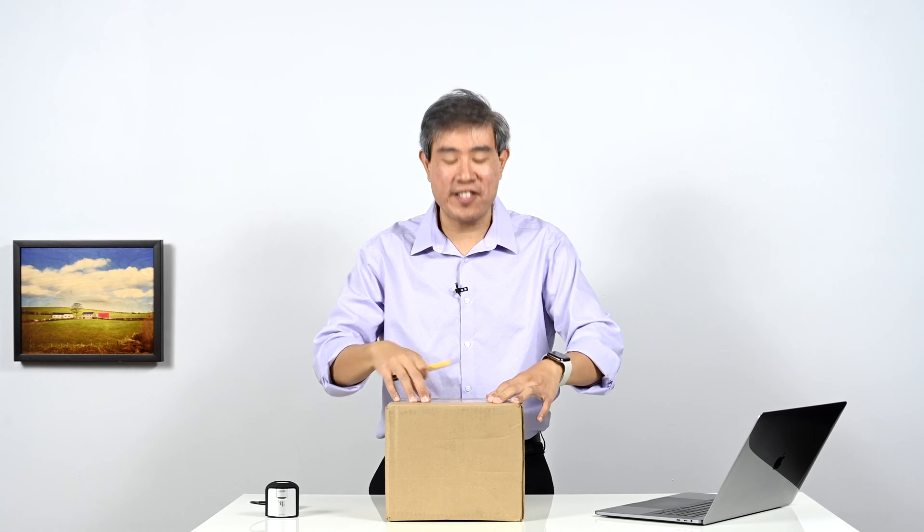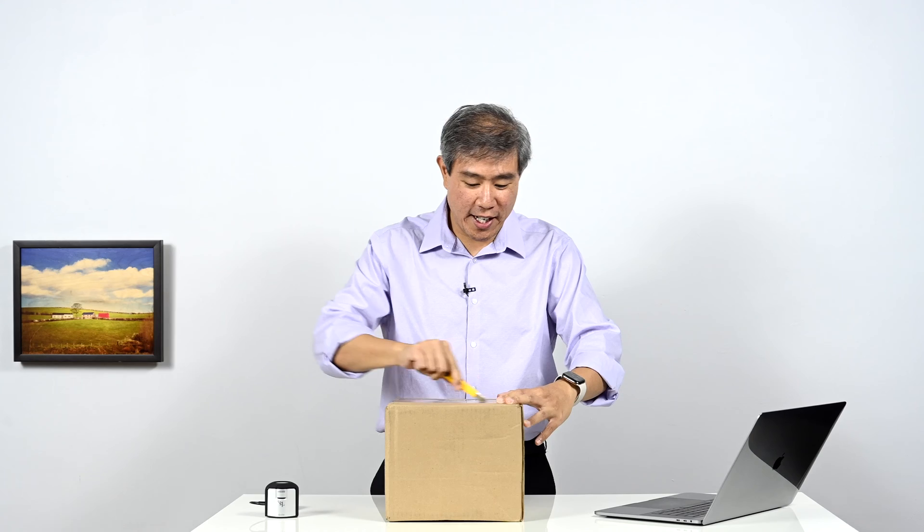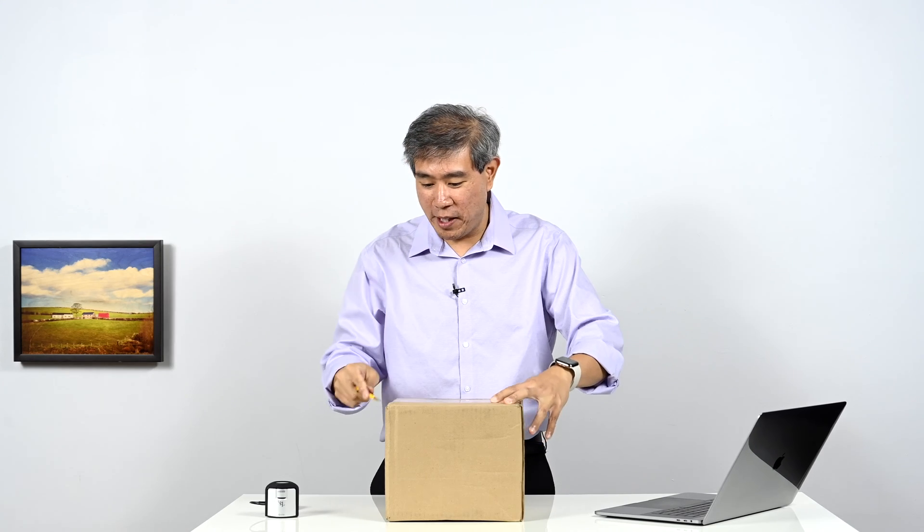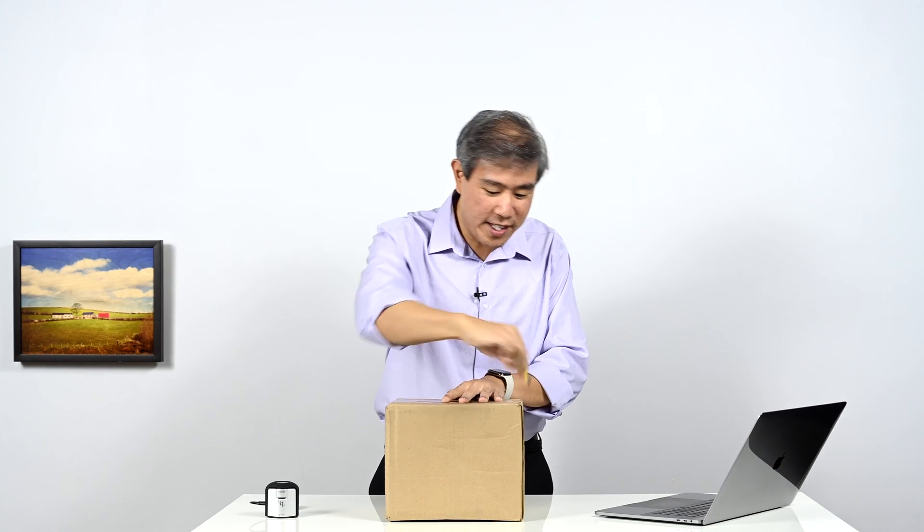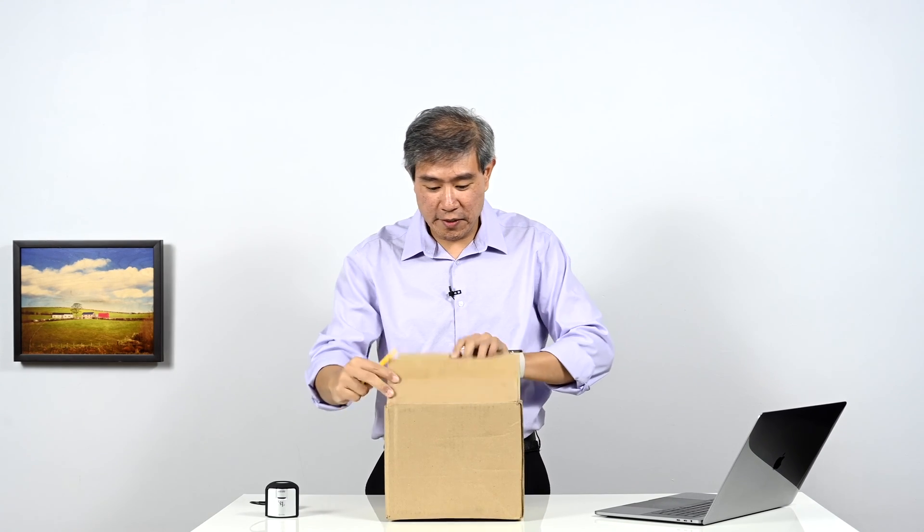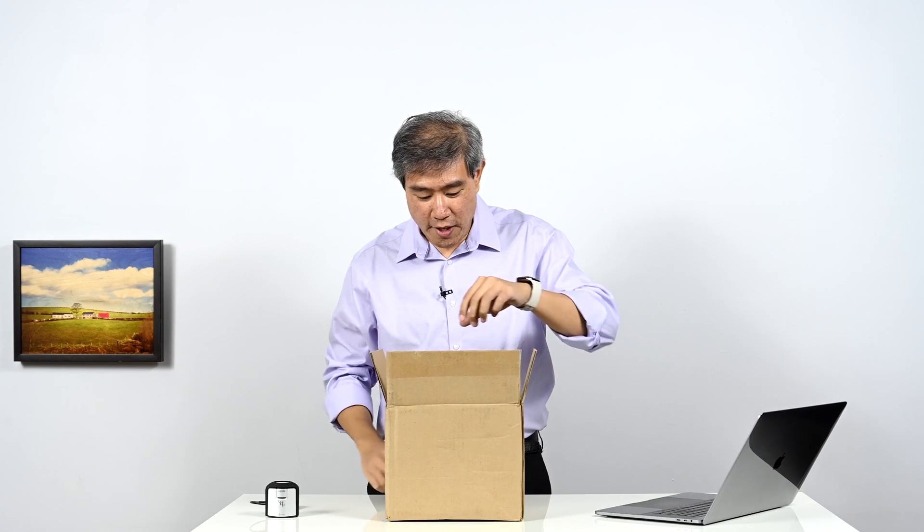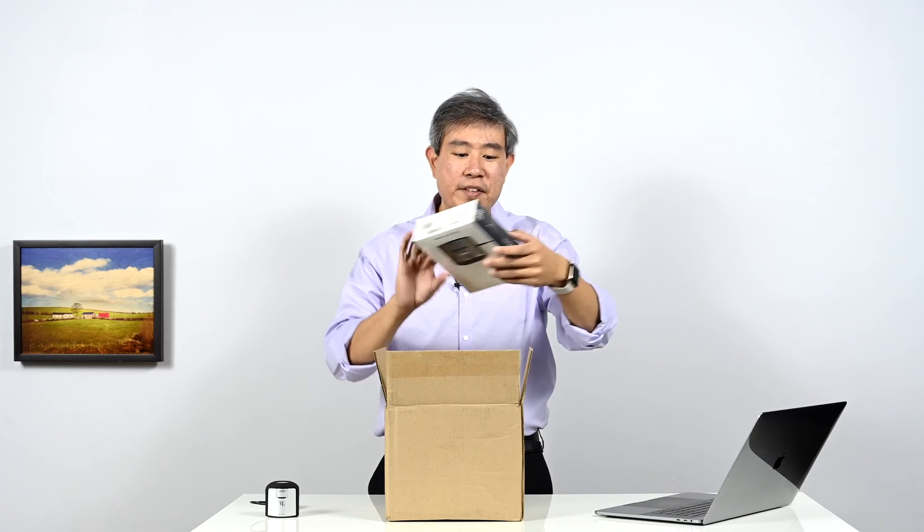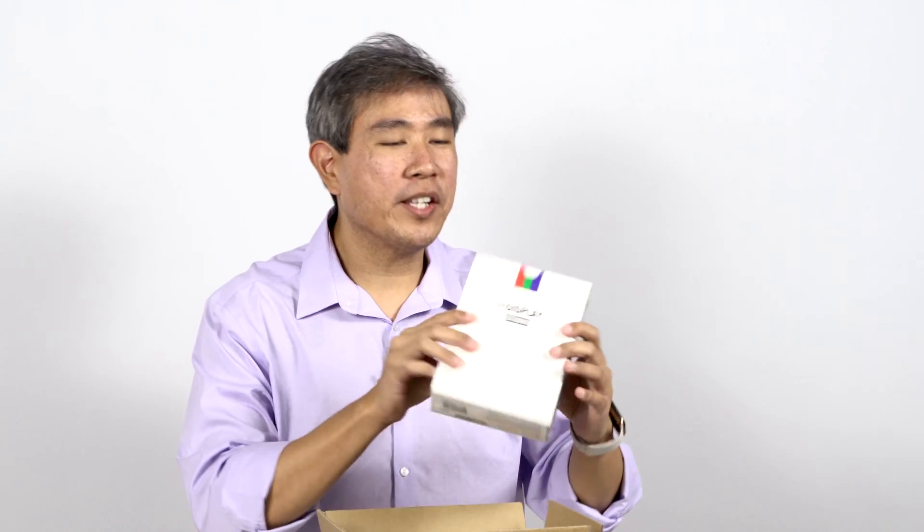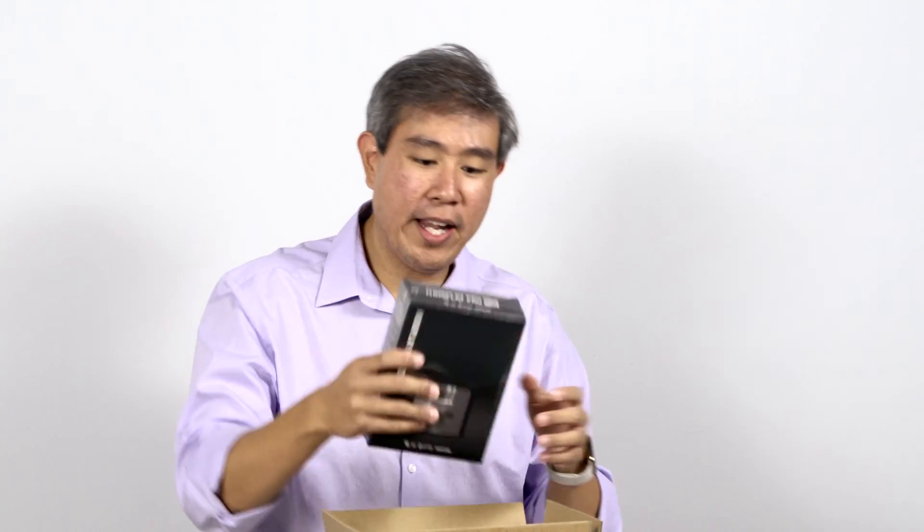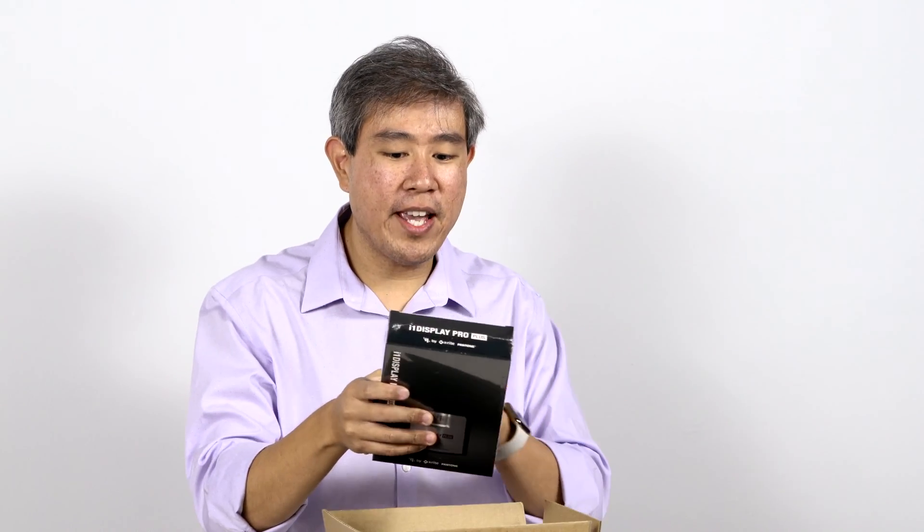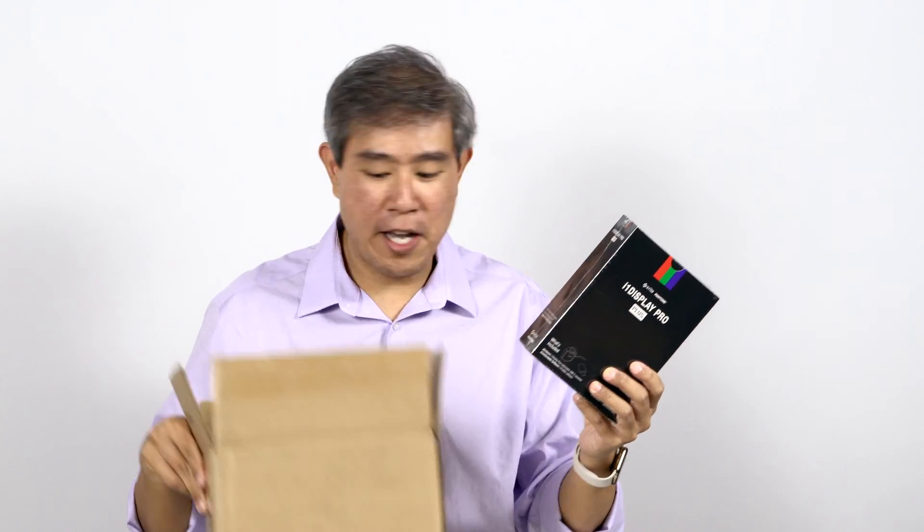So this is the box that UPS just delivered. Let's go ahead and cut these open and see what's inside there. Starting off, I have the new X-Rite i1 Display Studio. This is the device that will run with the i1 Studio software. And then the other one that I have here is the X-Rite i1 Display Pro Plus.